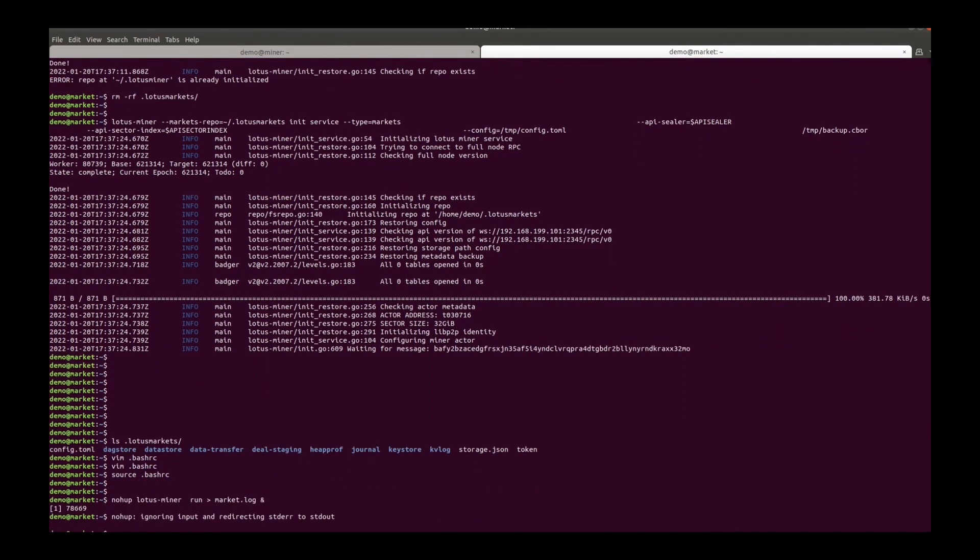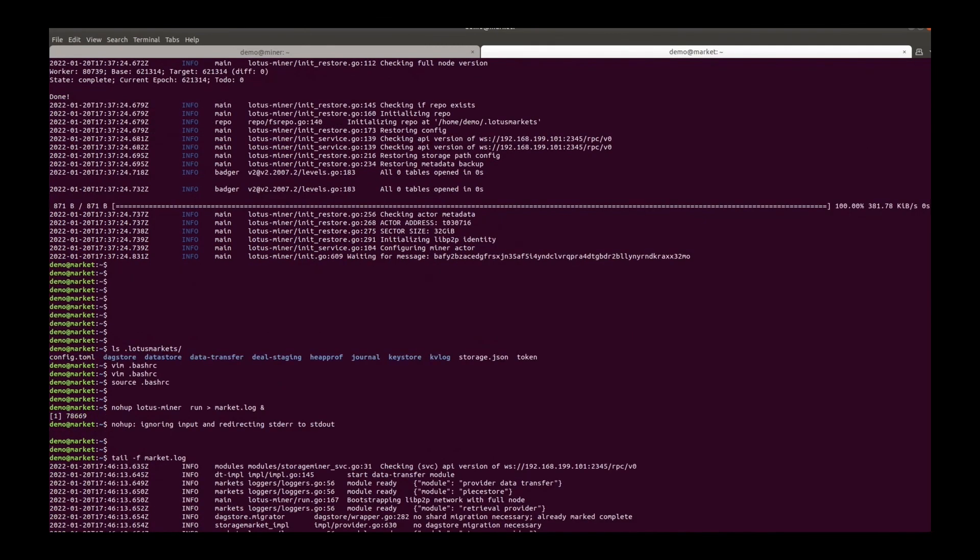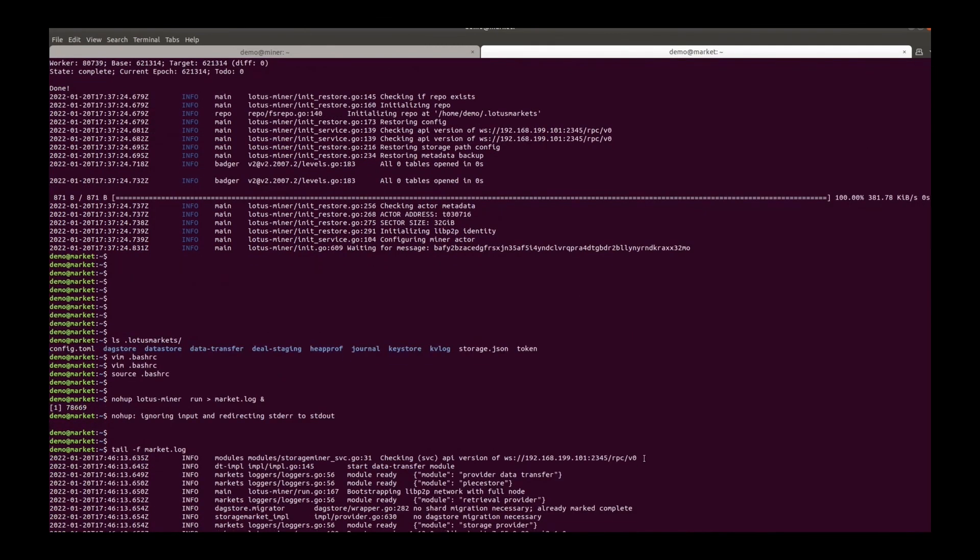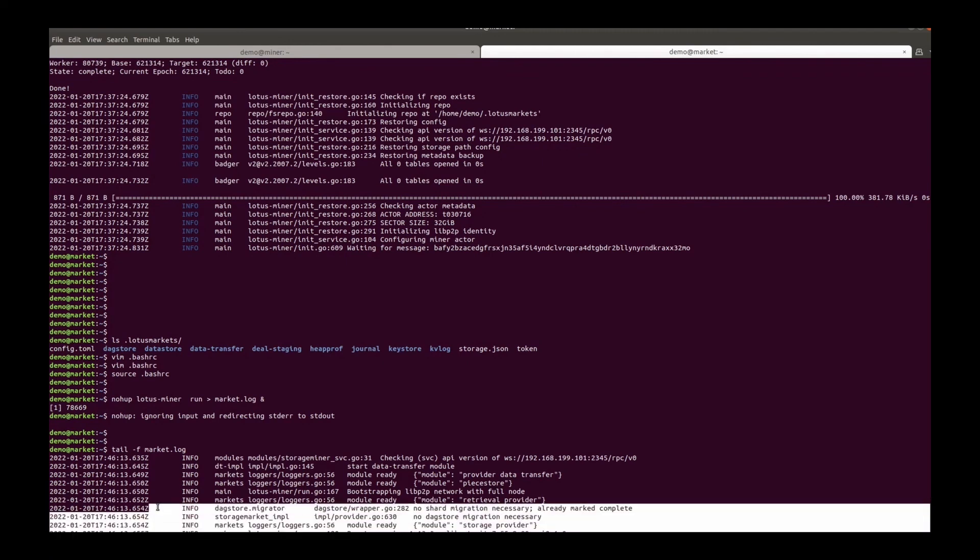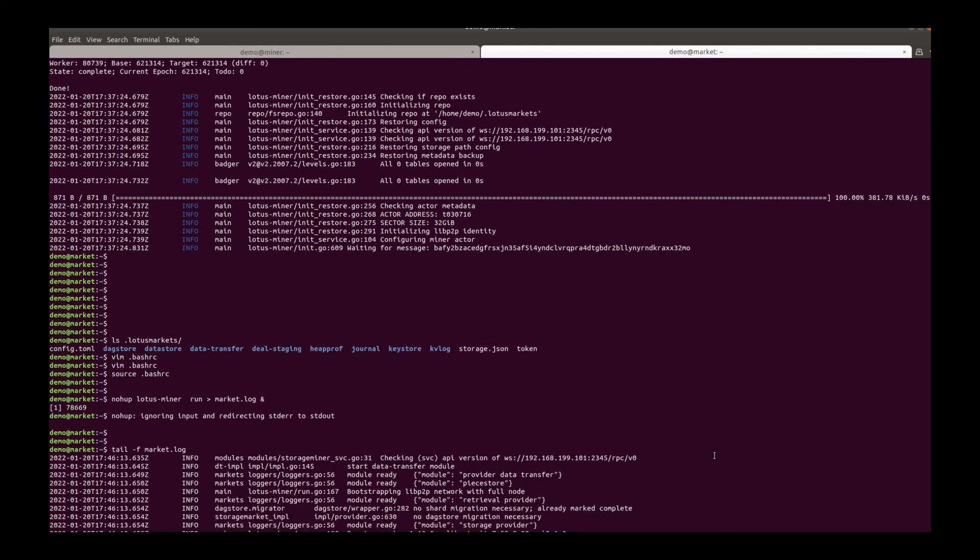And finally, we can start the market node. Check the log. All right, everything looks good. The market node is up now.